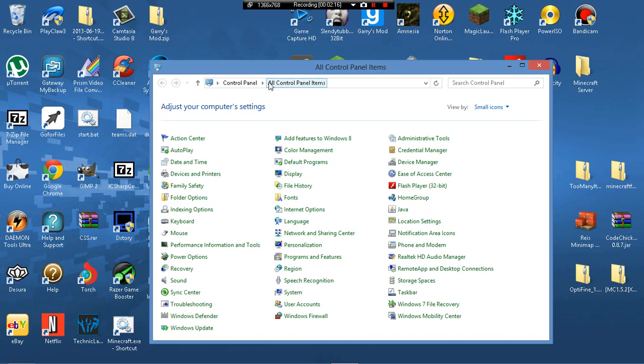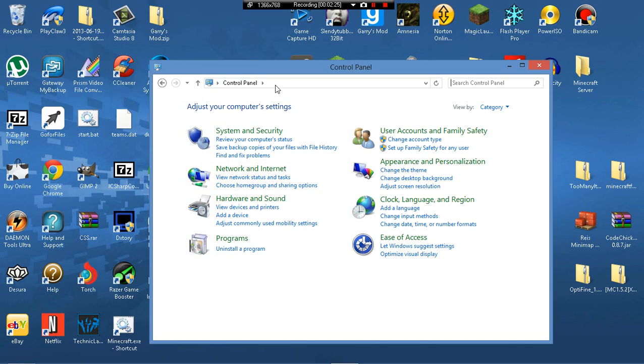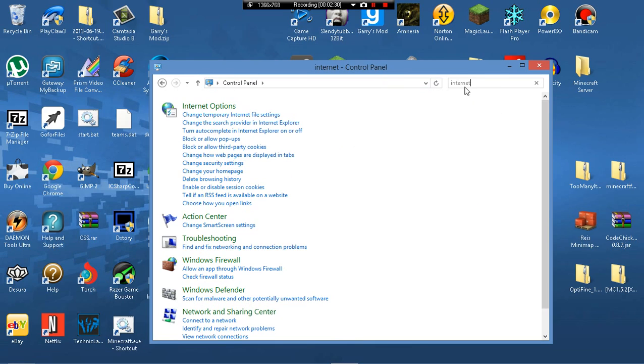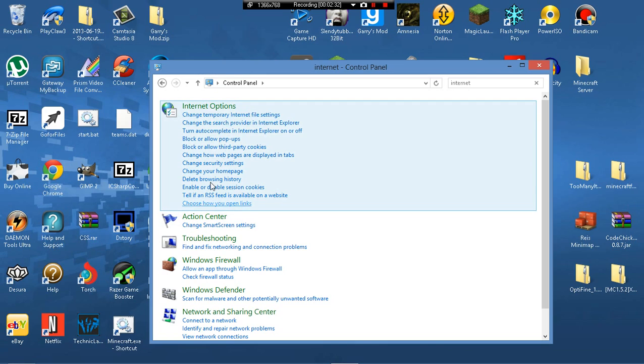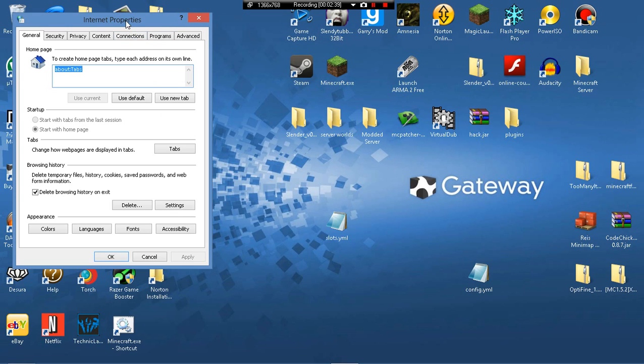So, you should be like at the all control panel items. If not, you know what, you can just search control panel too. Just search up internet options. And you'll definitely know if it's that. So click on that and you should have a new web window. Go ahead and close that.